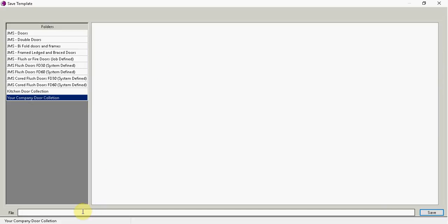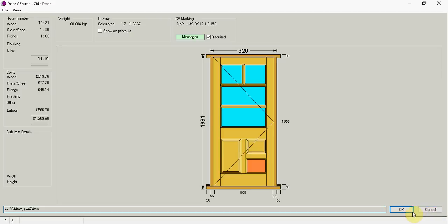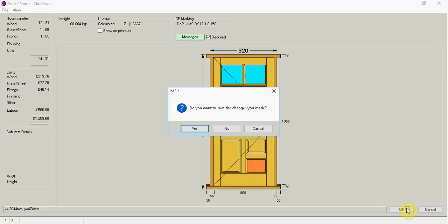Which you can see has got nothing in here. And I can put cat special door. And if I go save.